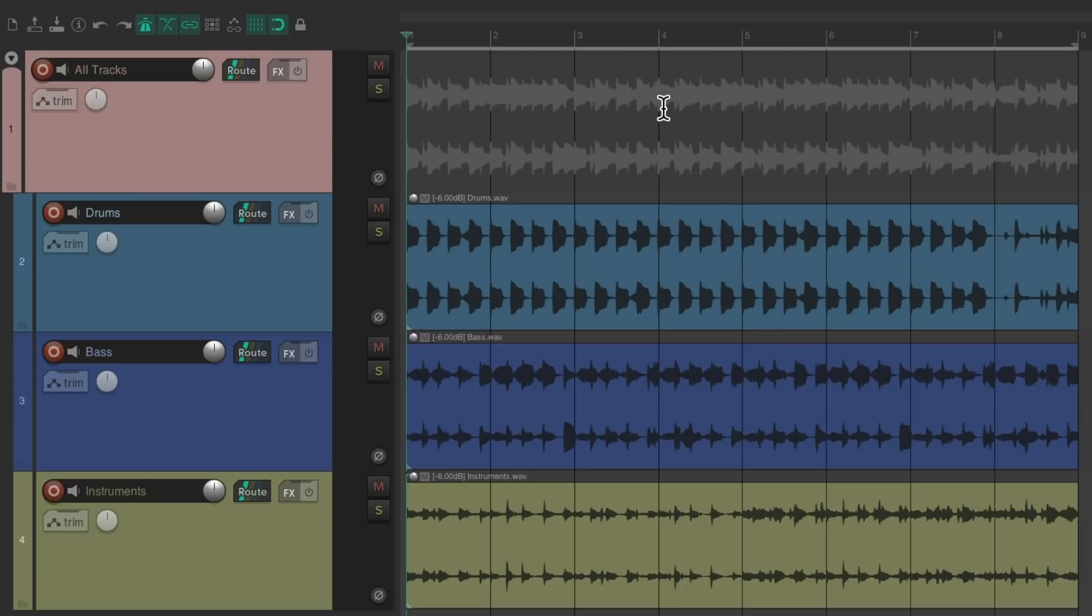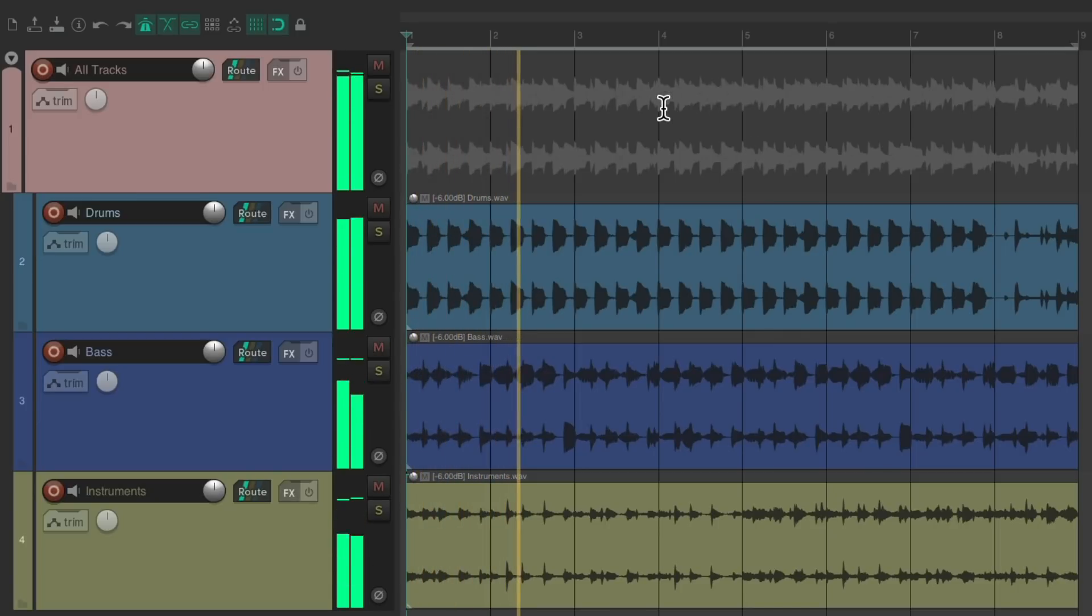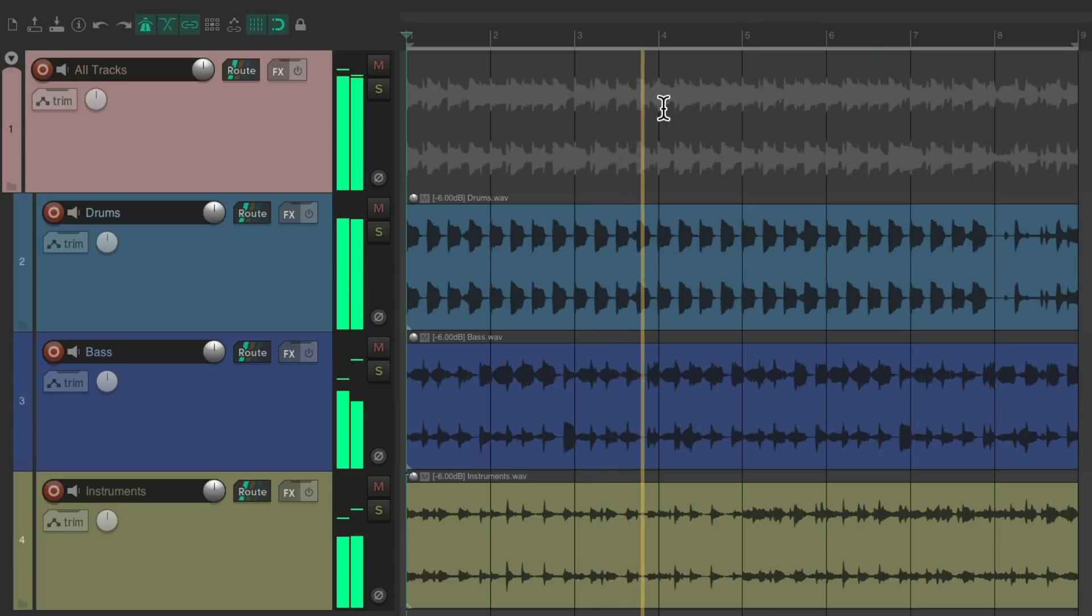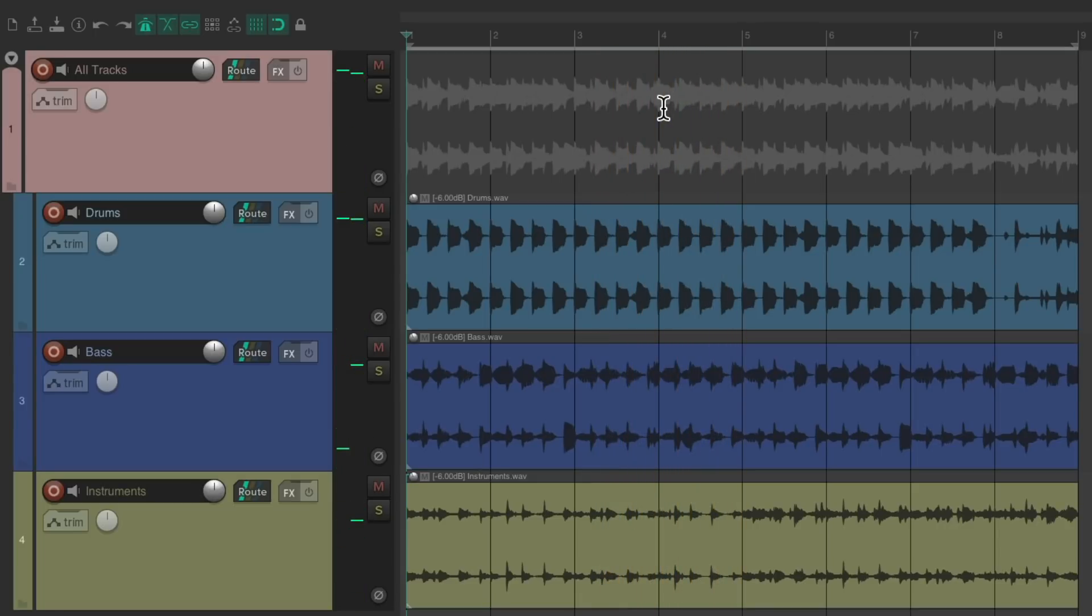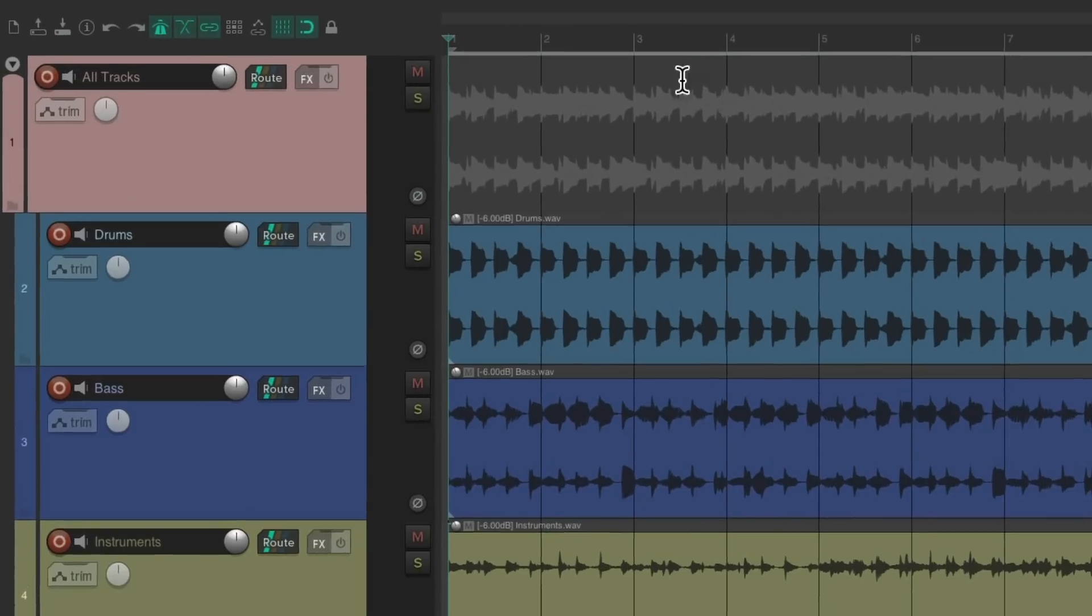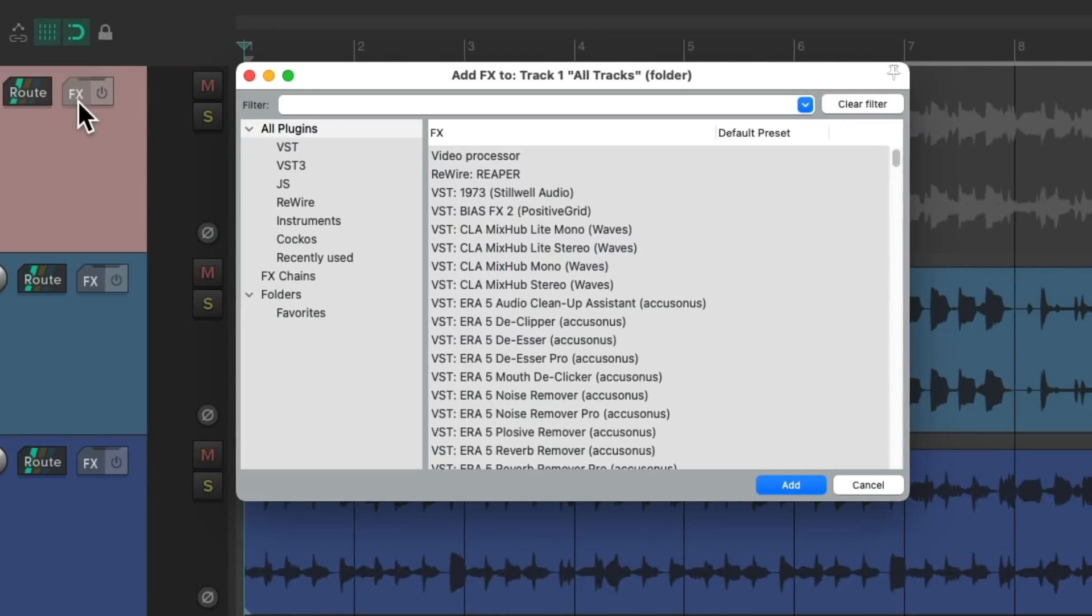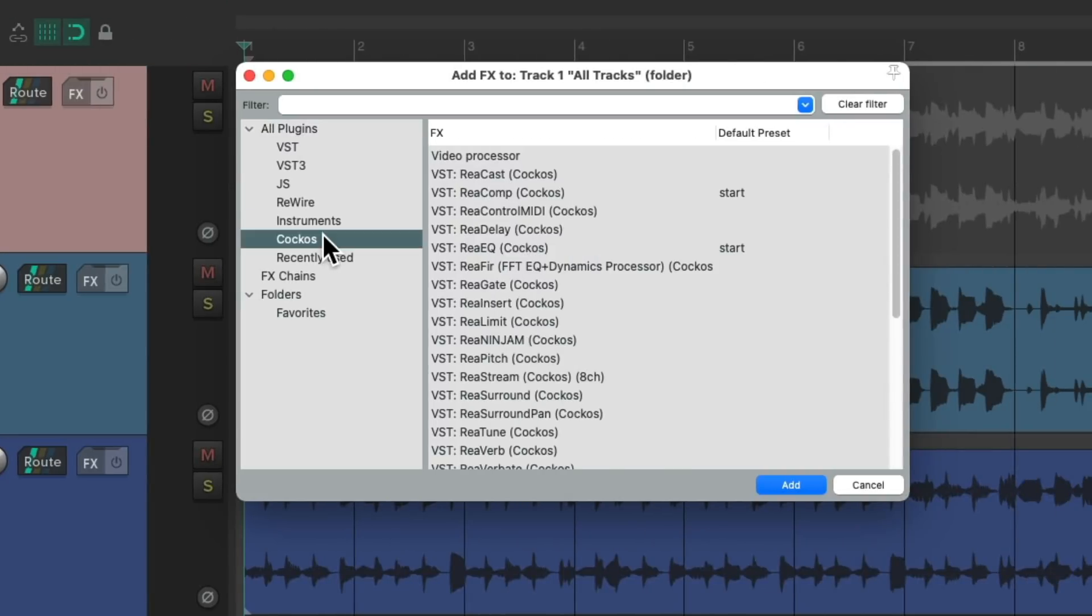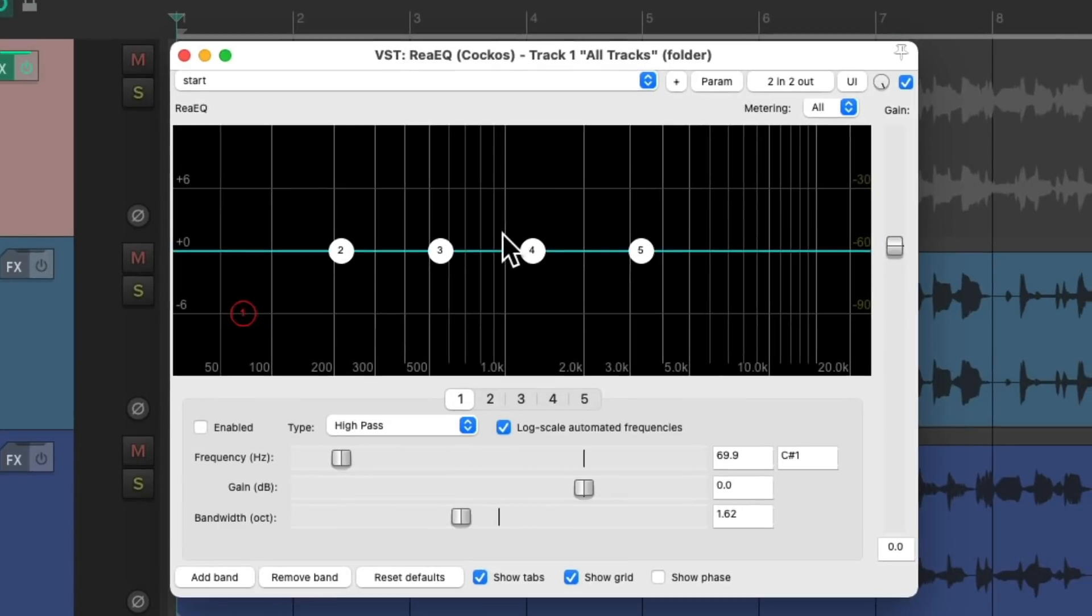Now the first thing I'm noticing is a bit too much sub or deep low end on the whole thing, at least for my purposes. So I'm going to go to the track effects on the folder and add an EQ. We'll go to the Reaper effects and we'll choose ReaEQ. Double-click it.